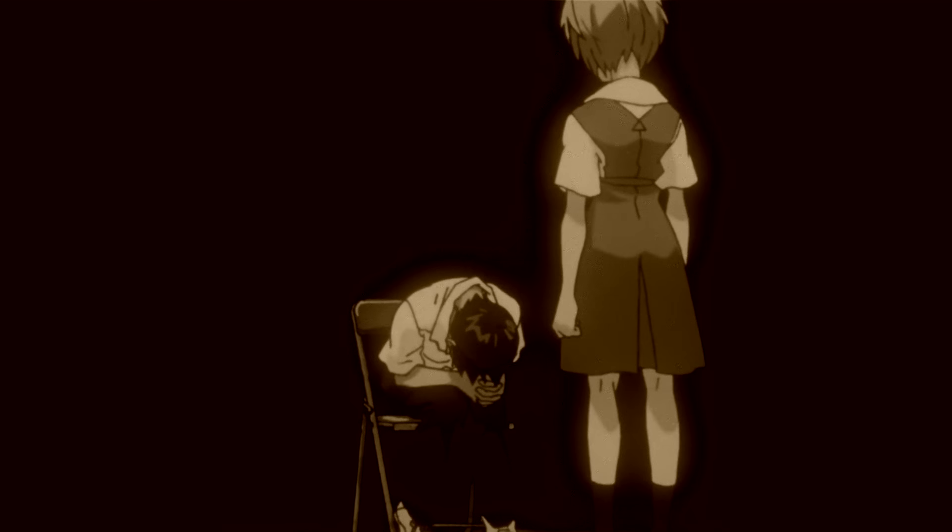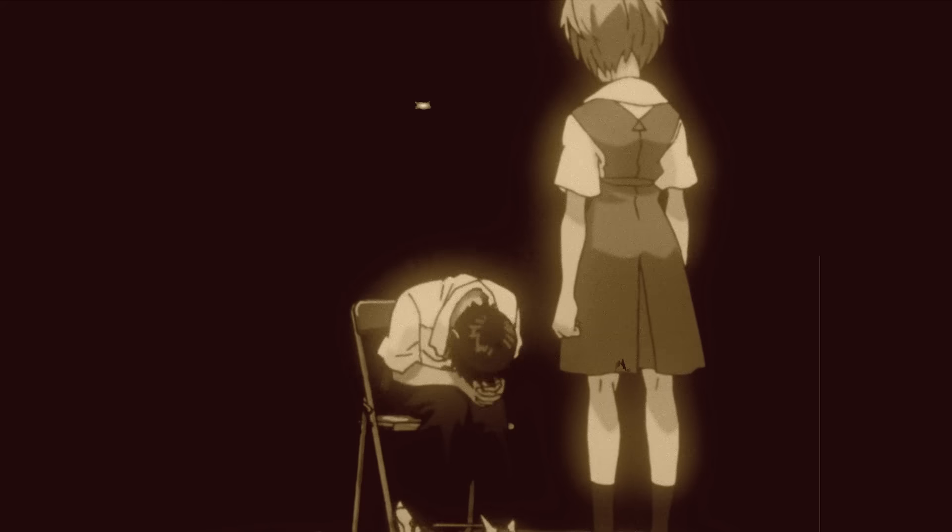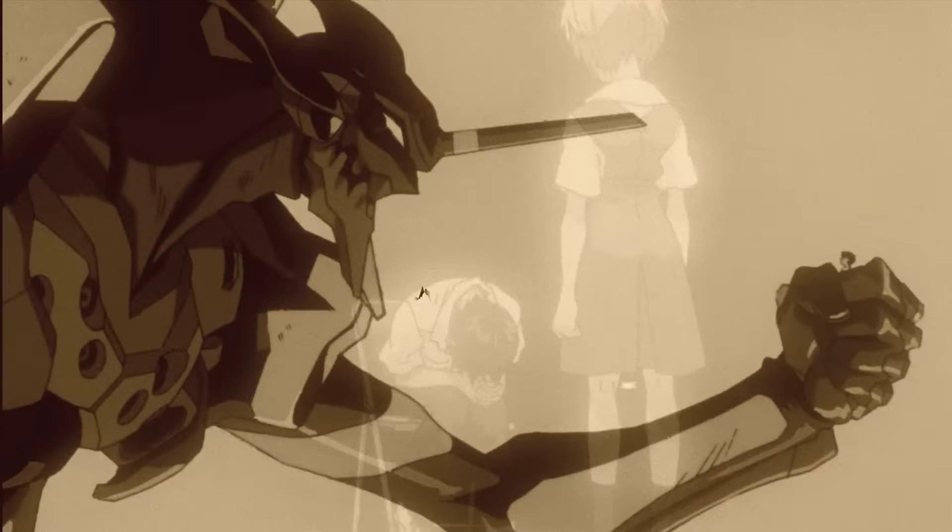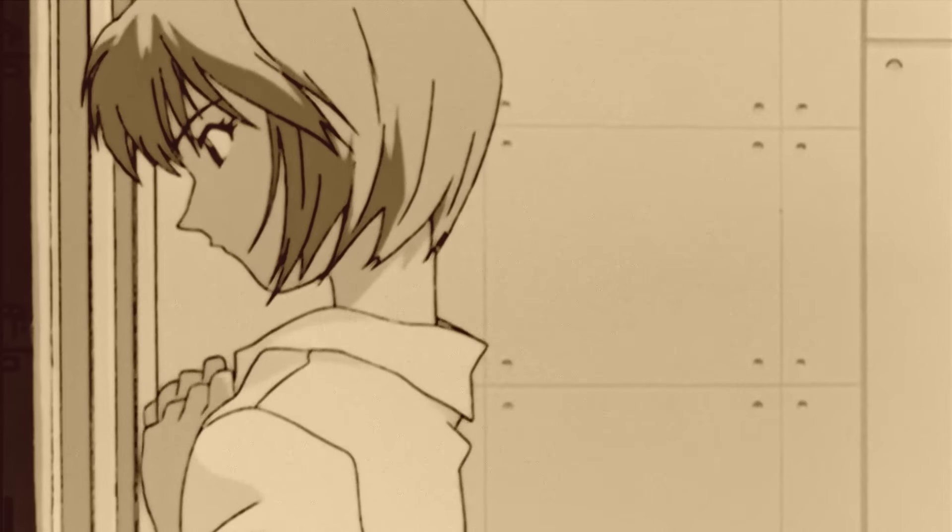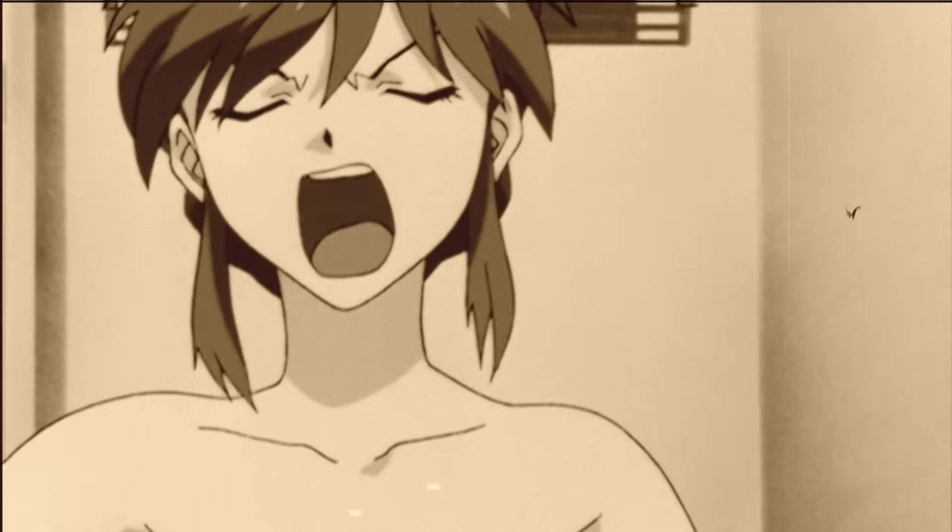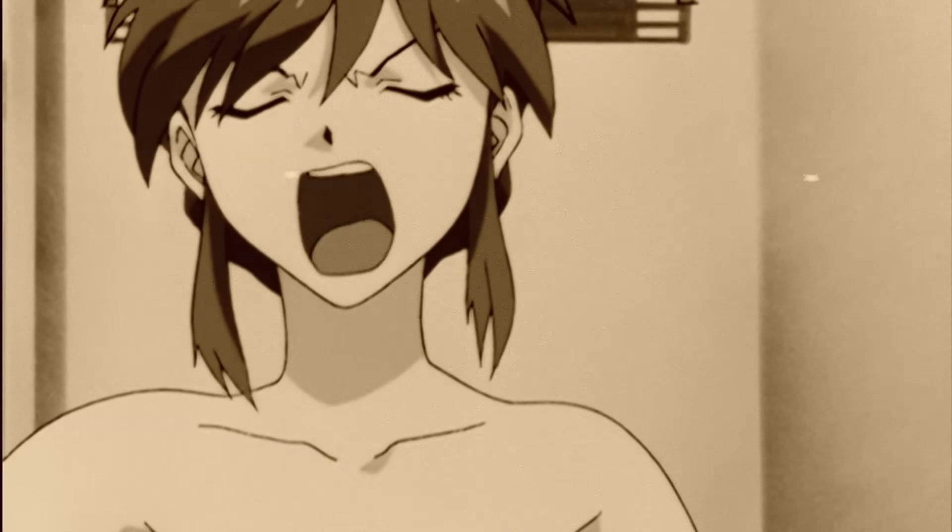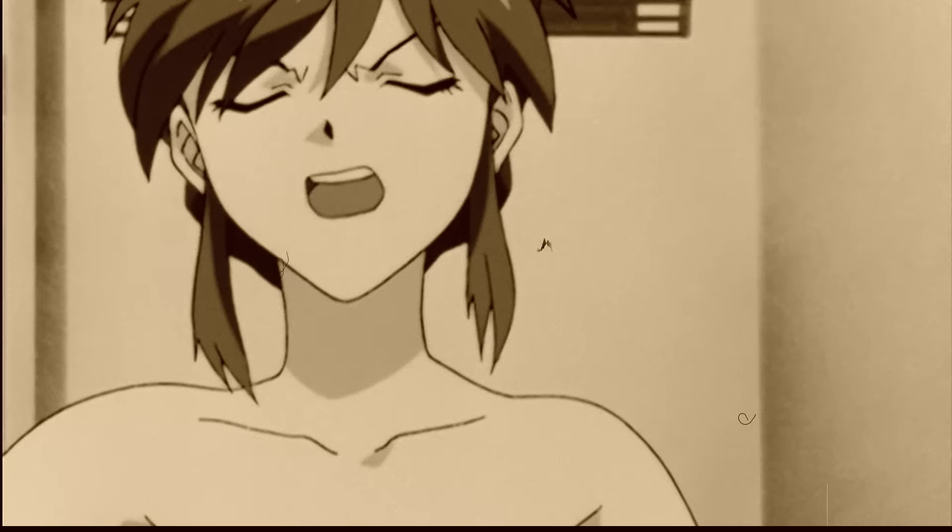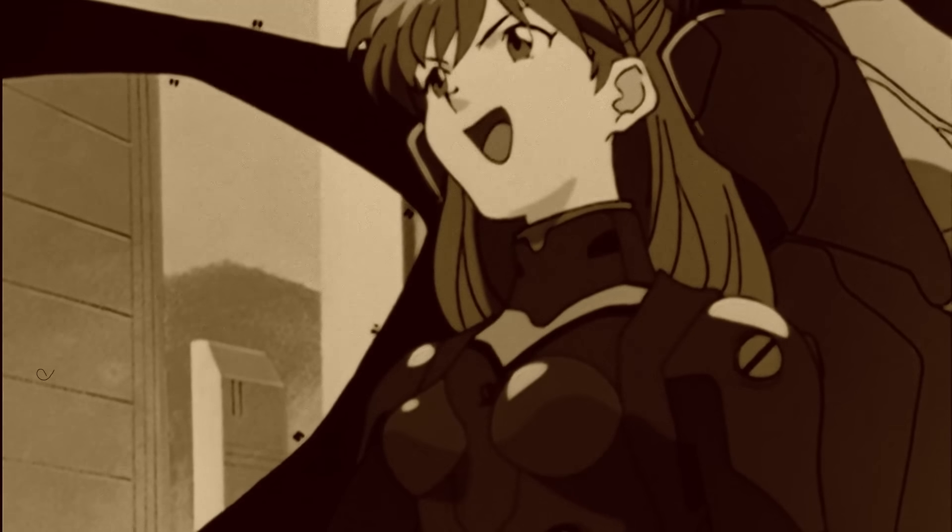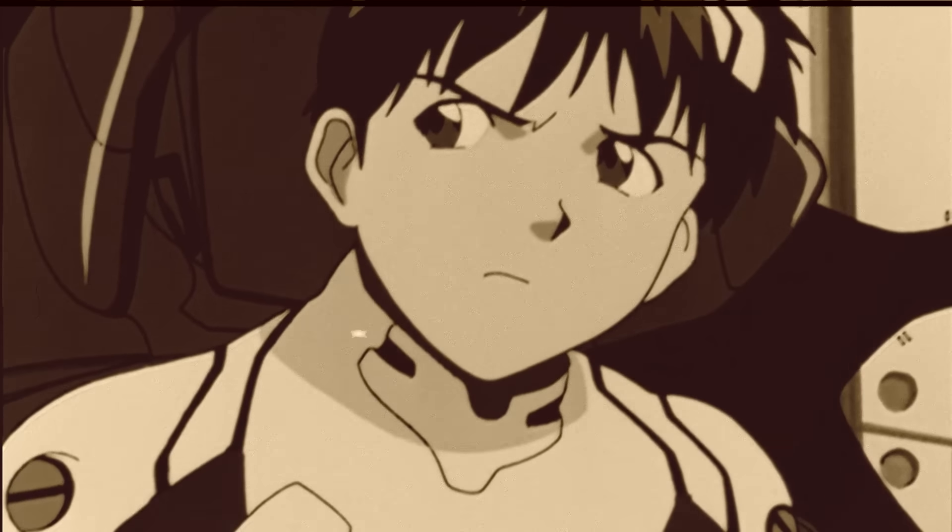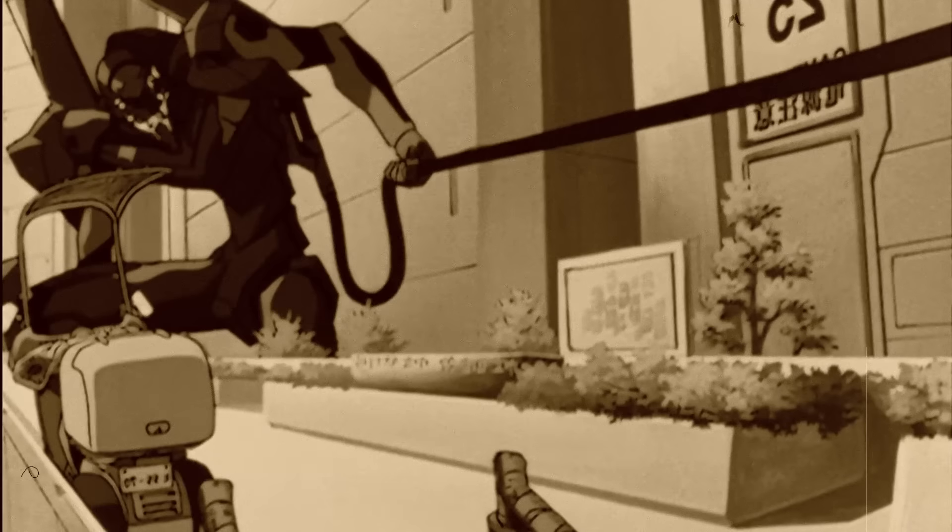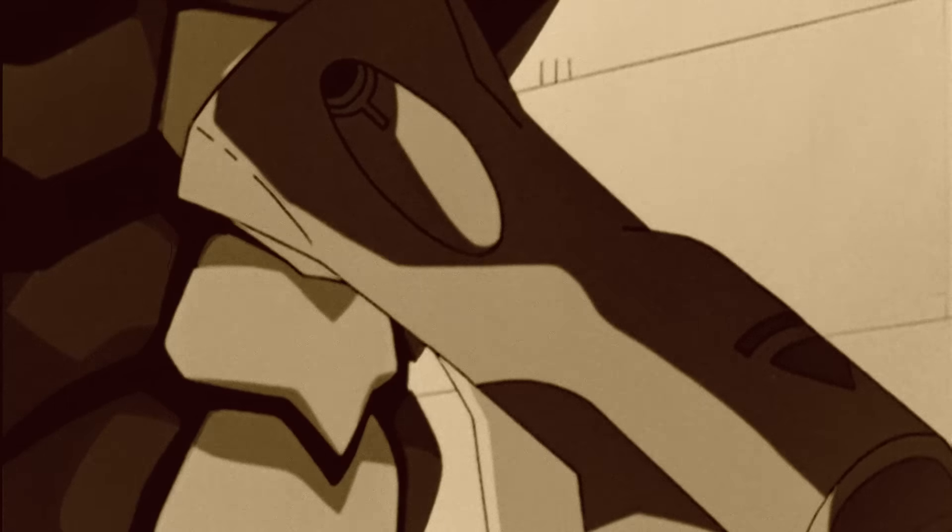Two of the most significant figures who will come to reflect the turmoil of Shinji's inner world will be his fellow eva pilots, Rei Ayanami and Asuka Langley, and it's here that we can begin to decipher the archetypal dynamics at play within both Shinji's psyche as well as the overall narrative of Evangelion as a whole.